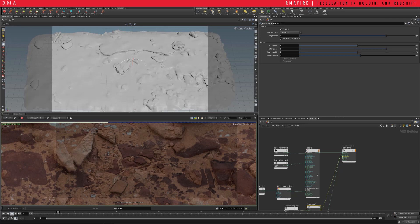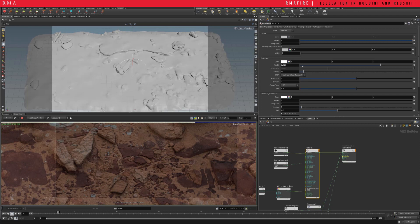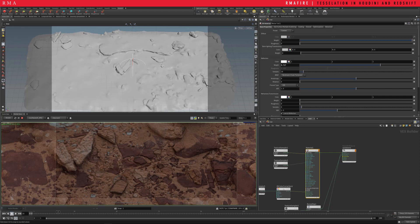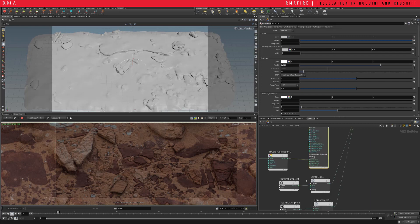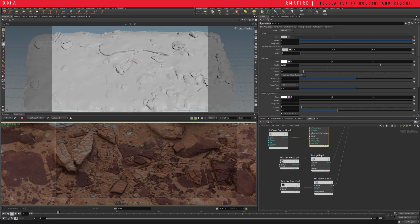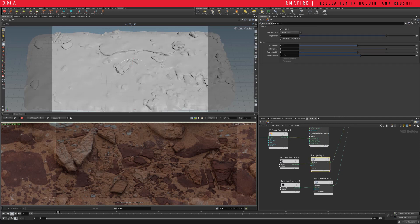And then it really comes down to tweaking the amount of the weight of our reflections and the roughness. I still feel like that might be a little bit too much. And then we can use a color correct to adjust the gamma on your roughness, on this channel. So I'm also gonna leave it at 0.1.